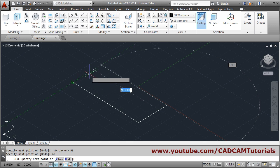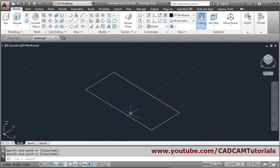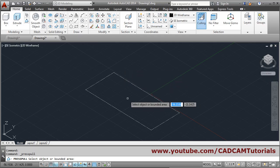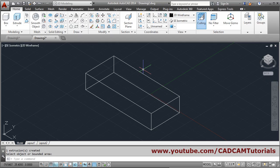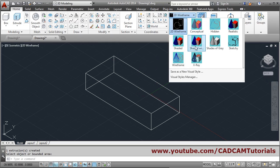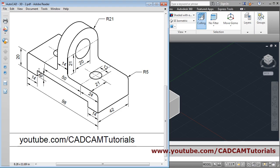Press-pull this shape — click inside, give height 20, press enter to come out. To see the 3D look, choose shaded with edges from the visual style menu. Below, there is a cut of depth 6 and width 14 from both sides.